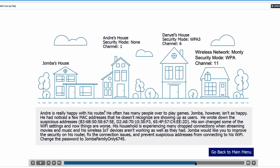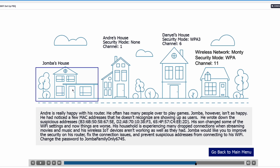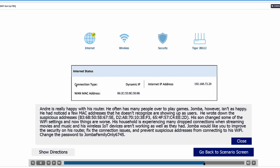Andre is happy with his router. However, his neighbor Jamba isn't as happy. He noticed a few MAC addresses he doesn't recognize showing up as users and wrote down the suspicious addresses. His son changed some Wi-Fi settings and now things are worse — the household is experiencing many dropped connections when streaming movies and music, and wireless IoT devices aren't working well. Jamba would like to improve security on his router, fix the connection issues, and prevent suspicious addresses from connecting. He also wants the password changed to JambaFamilyOnly6745. Jamba's neighboring houses are using channels 1 and 6, so we'll be using channel 11.